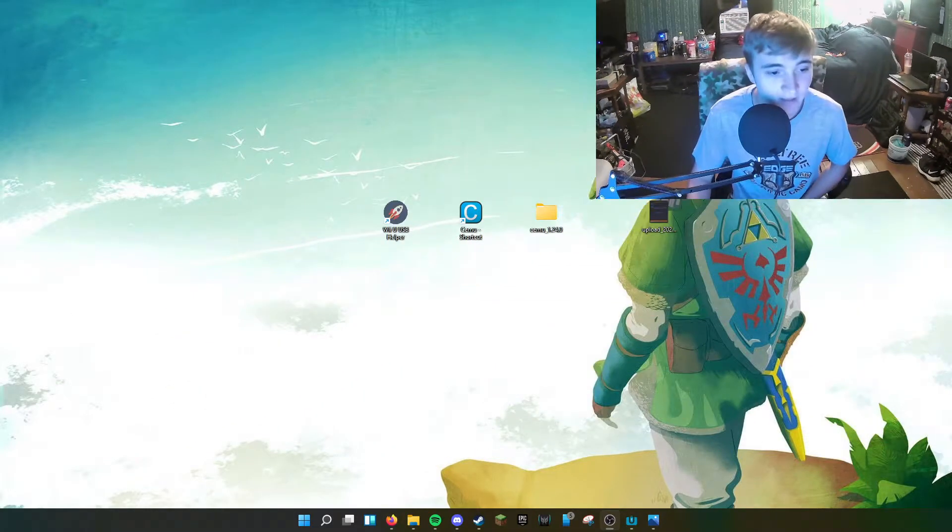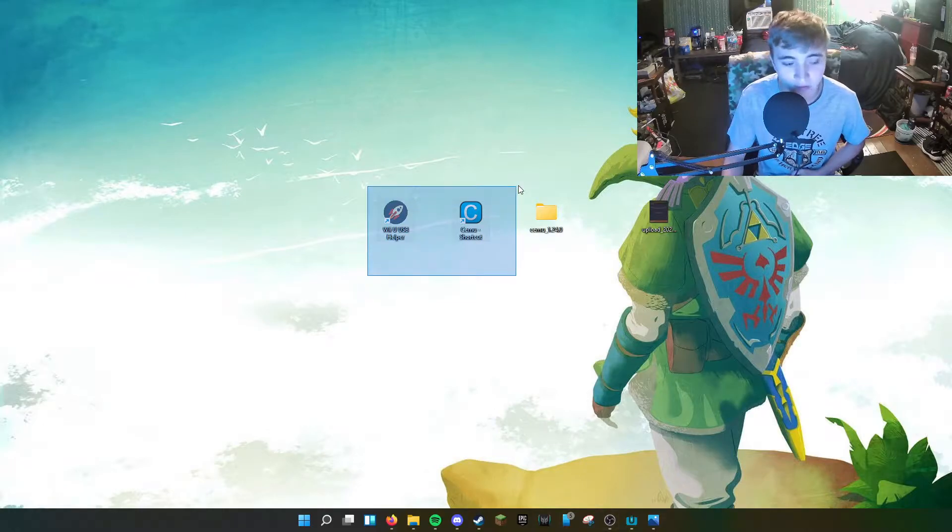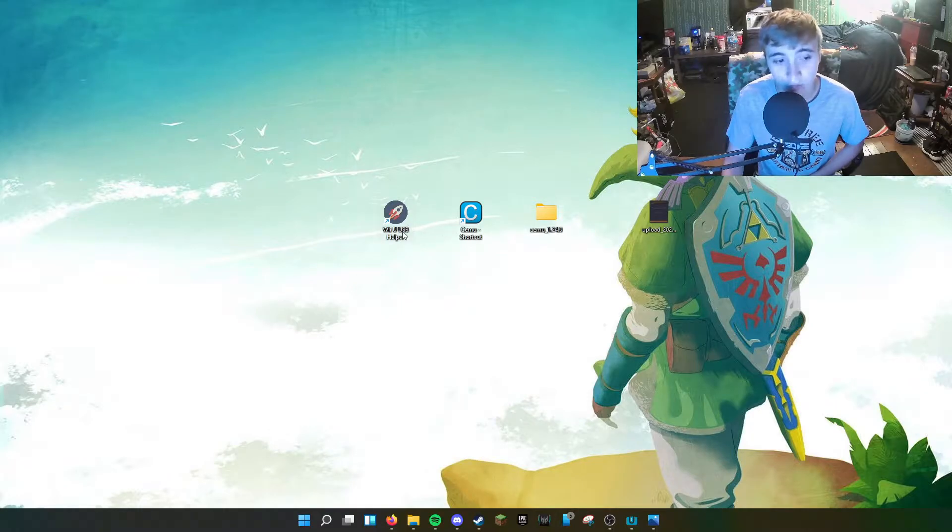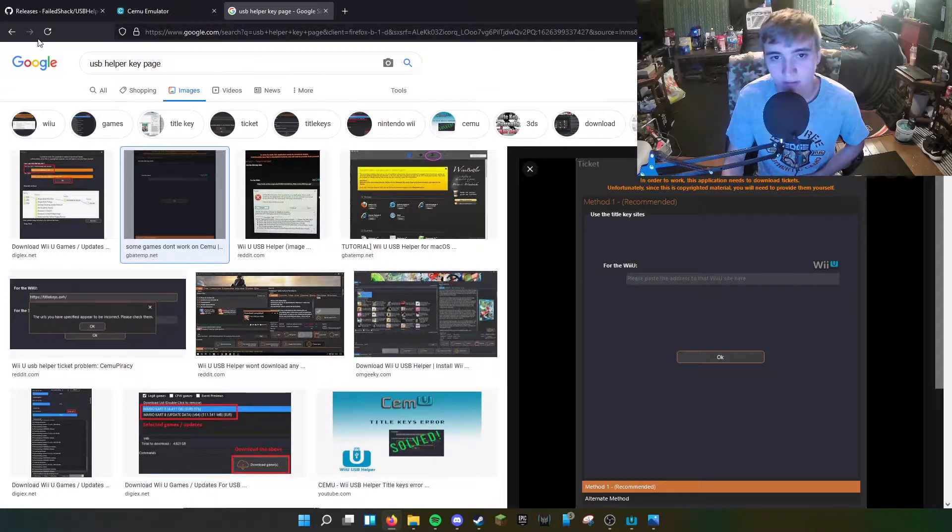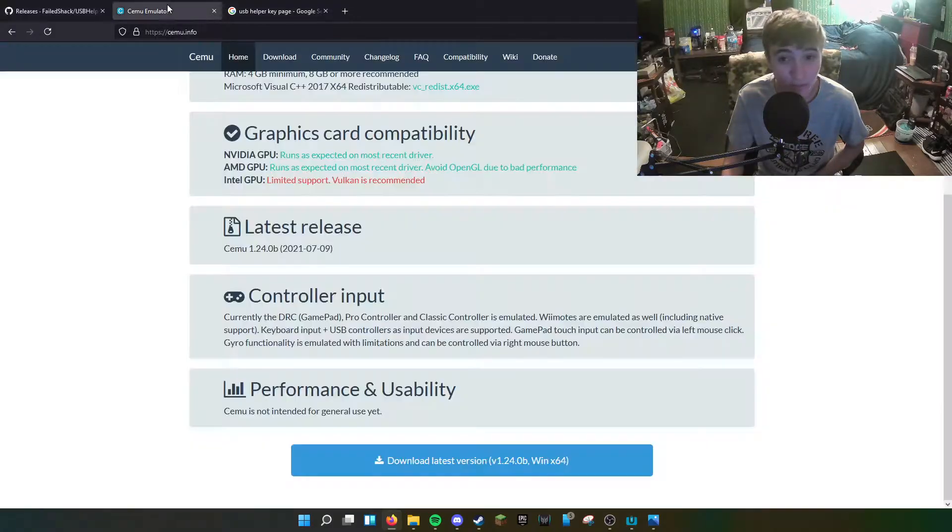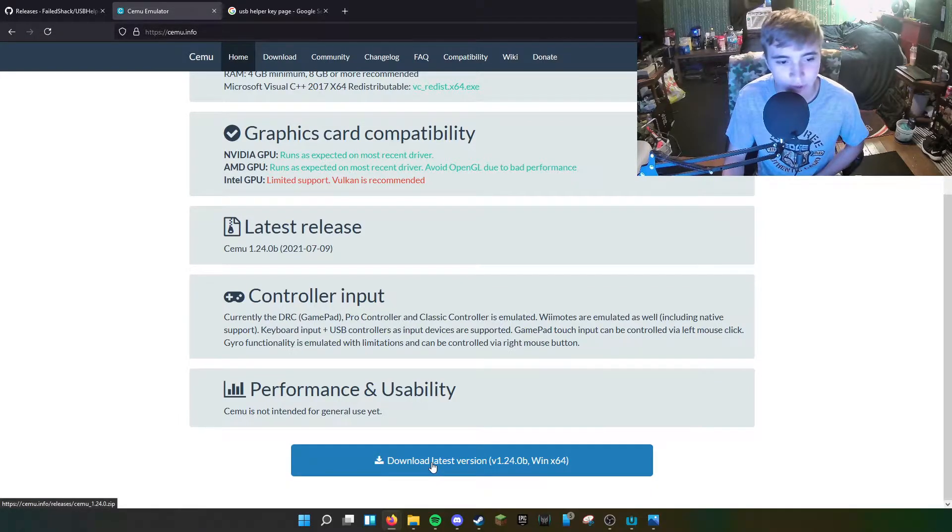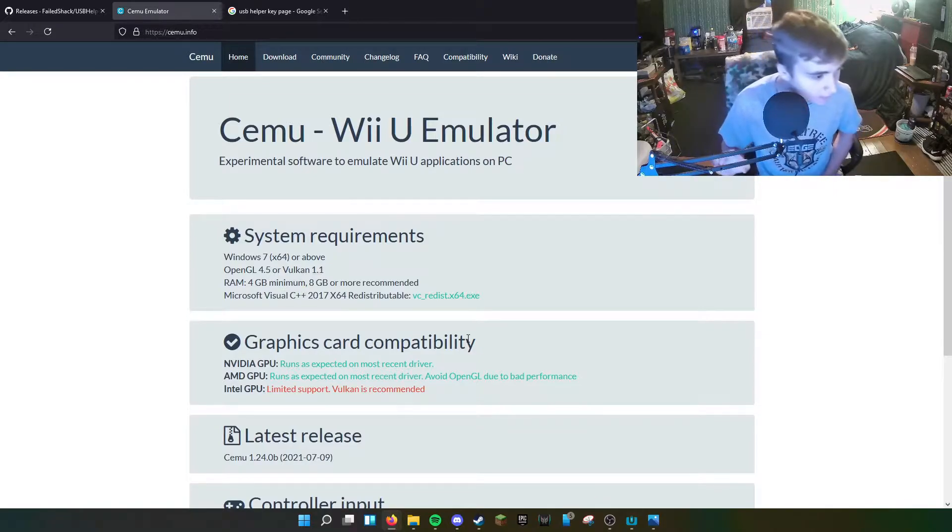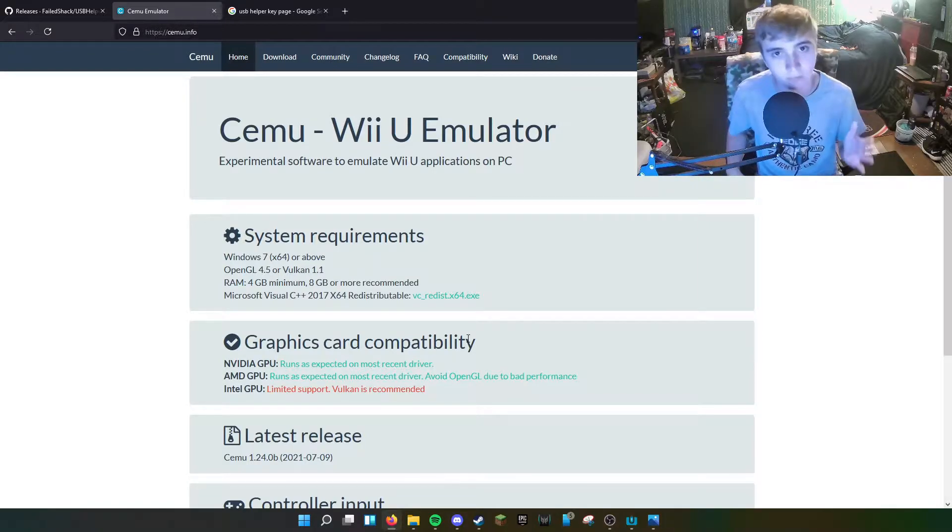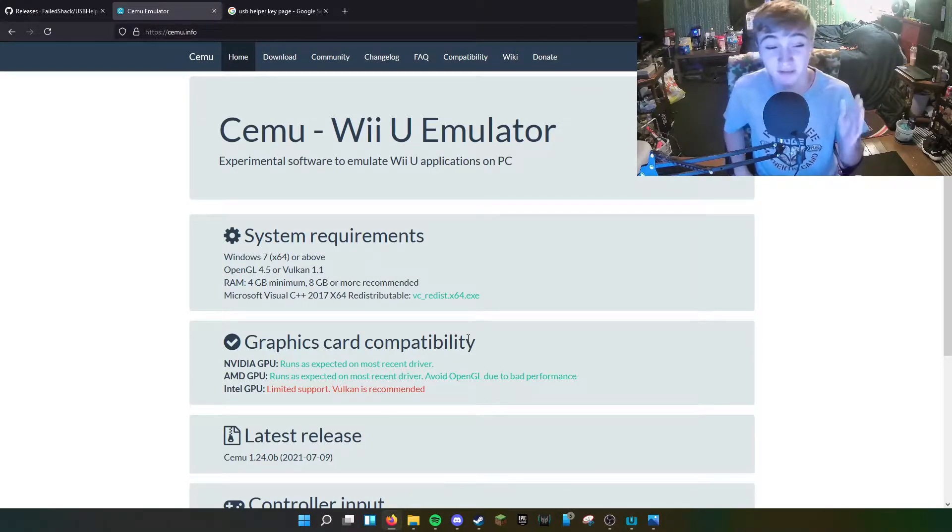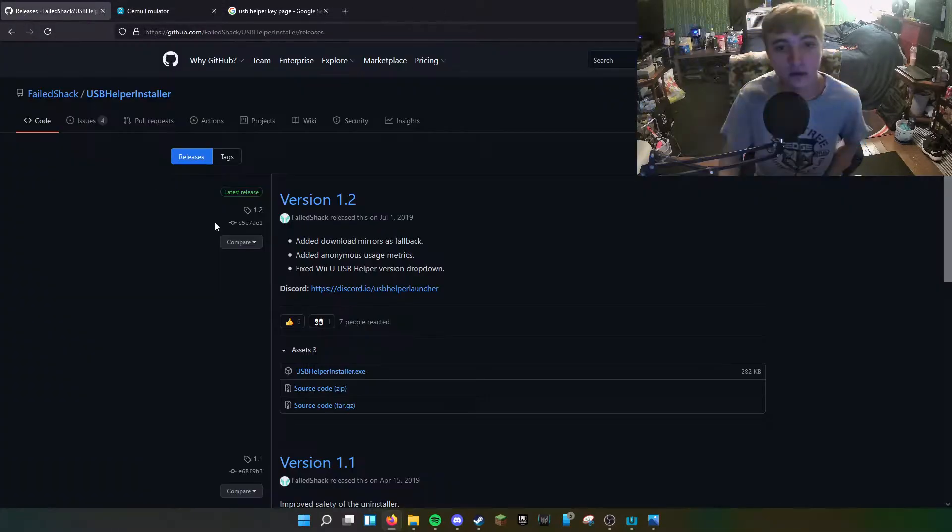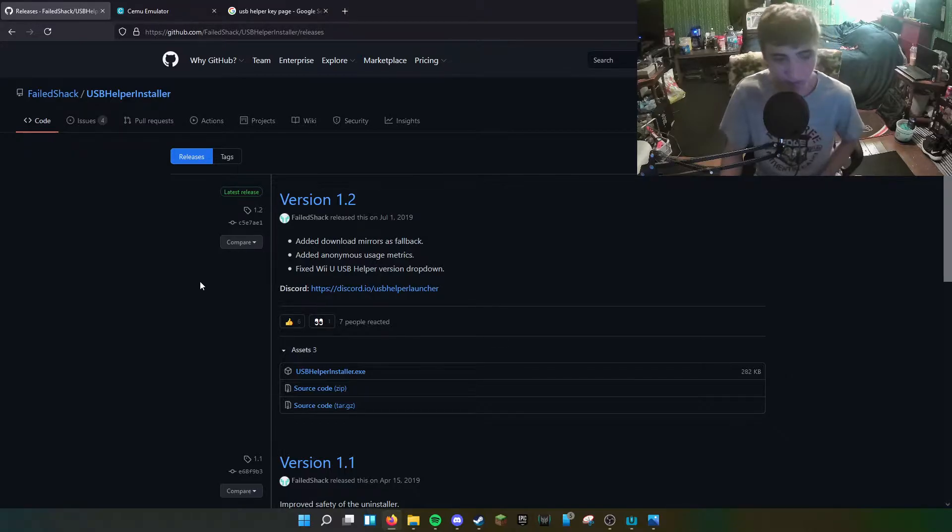So basically, you're going to want to install these two files. You're going to want to install Wii U USB Helper and Cemu. Links will be in the description down below. The Cemu emulator website looks like this. You're going to want to download the latest version. And the greatest part about the latest version of Cemu is that it has Vulkan support. You're going to want to download USB Helper. This is where you get most of your Wii U games and your title key.